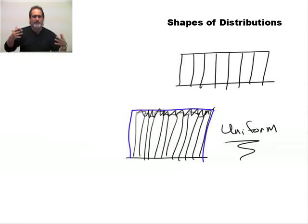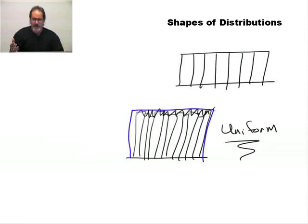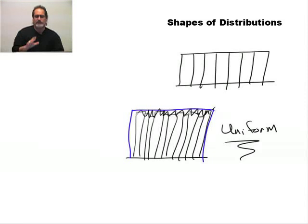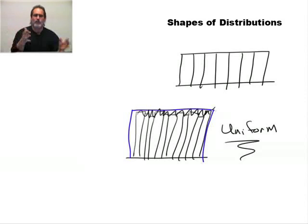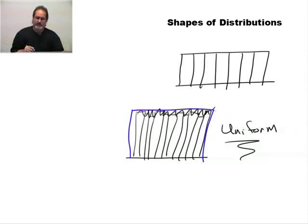Essentially, those are the basic shapes that we will come across when looking at data. And later on, we'll talk about how we use these shapes to make a determination as to what type of analytical tool or what approach we should take to the analysis.